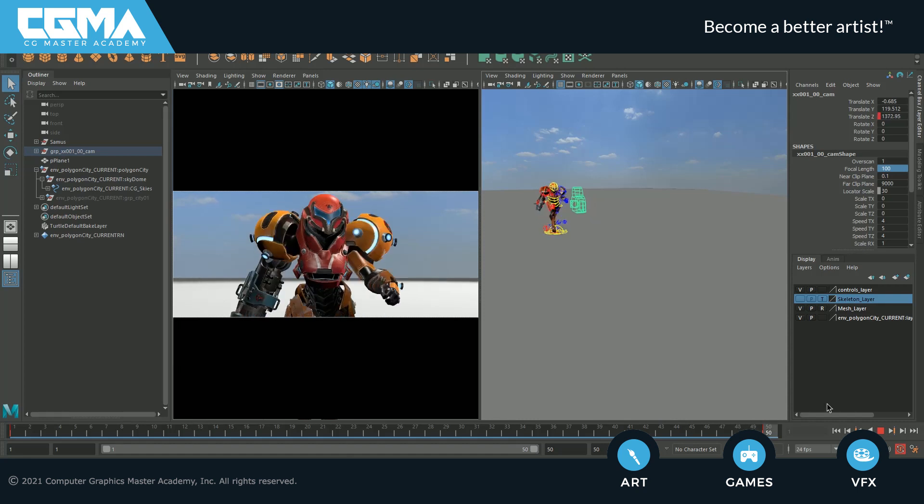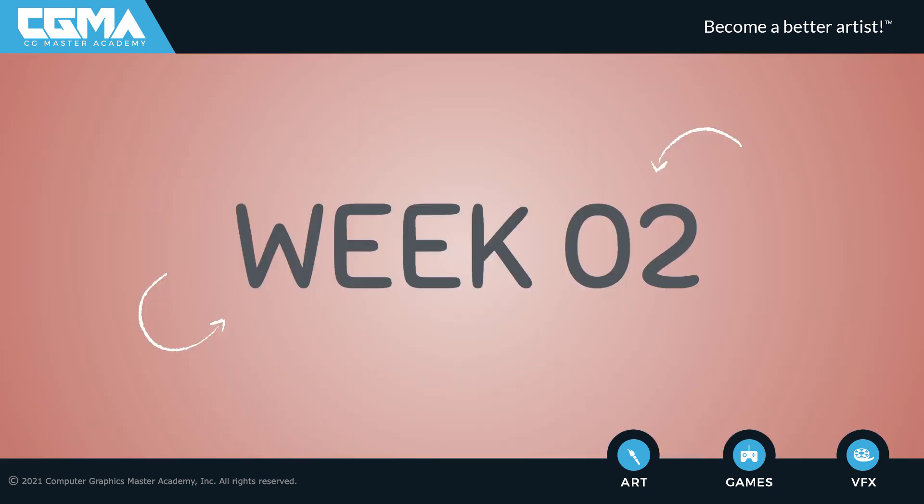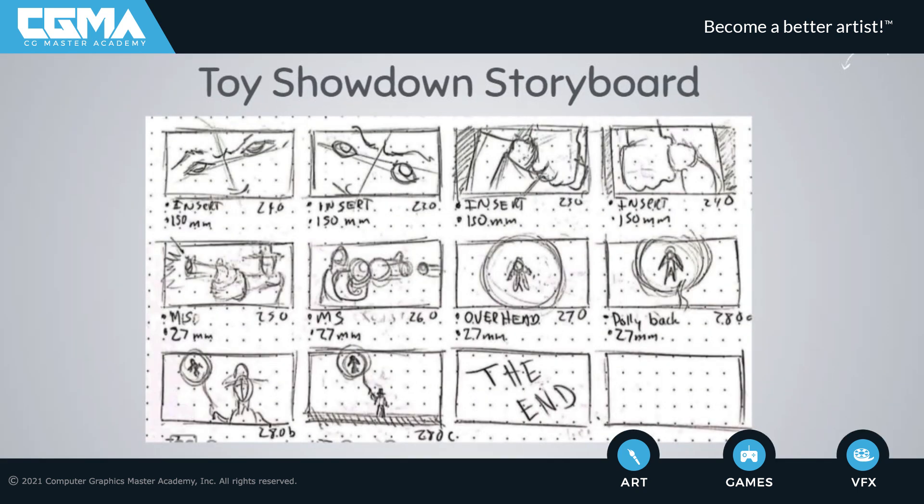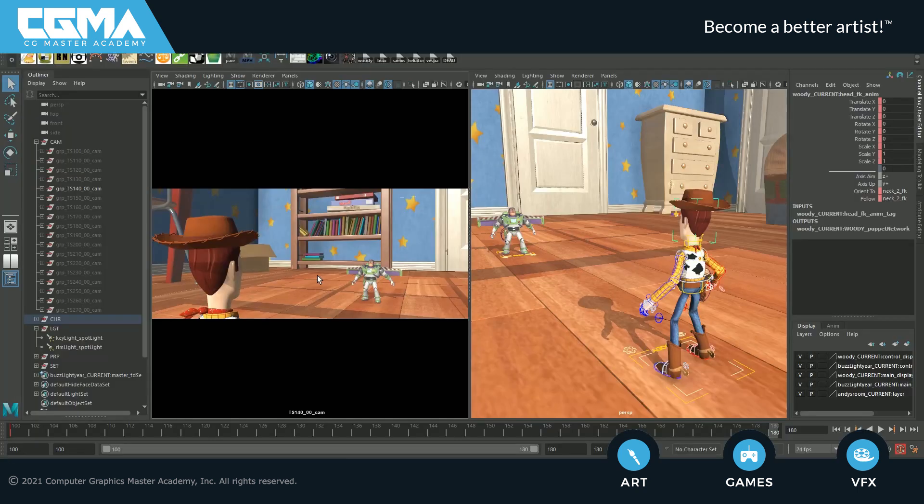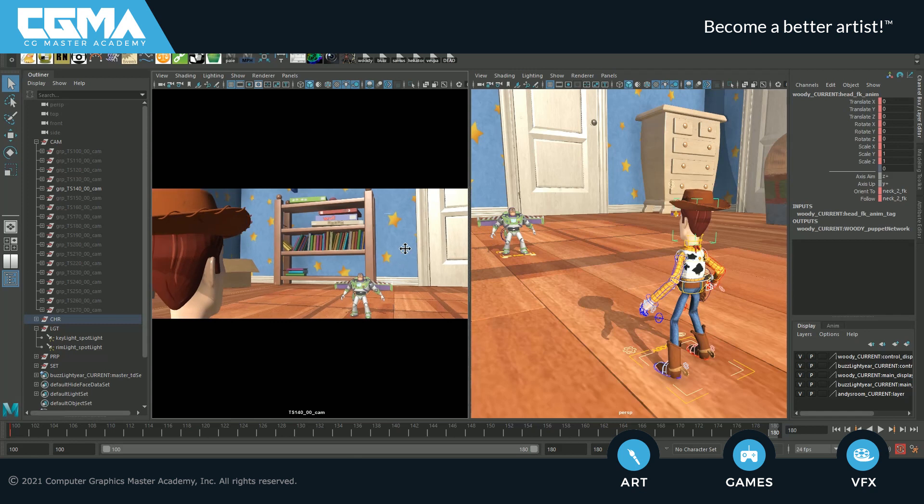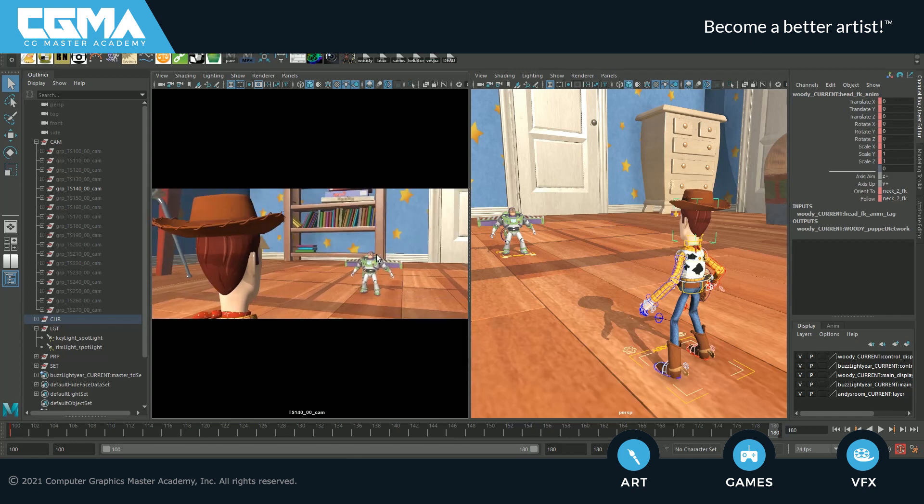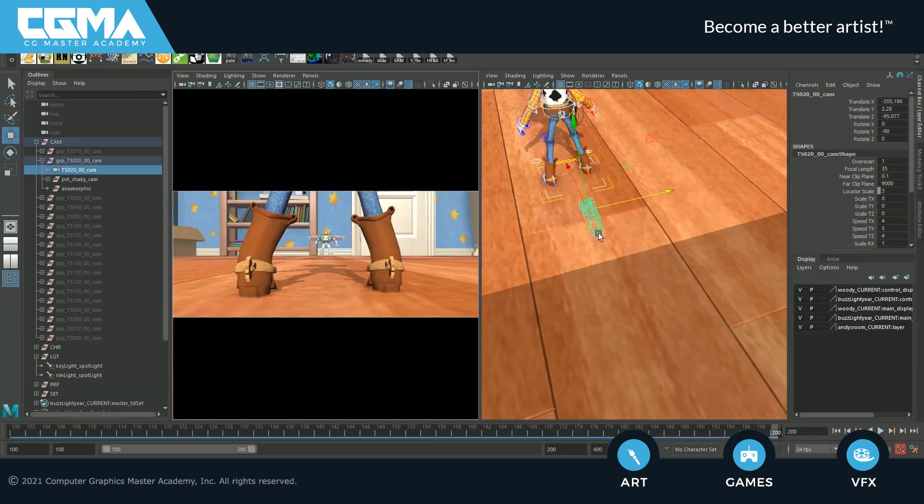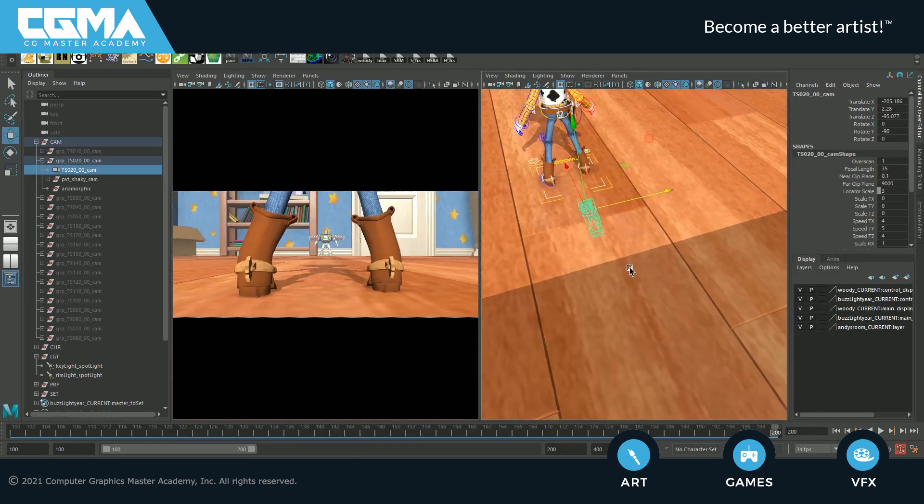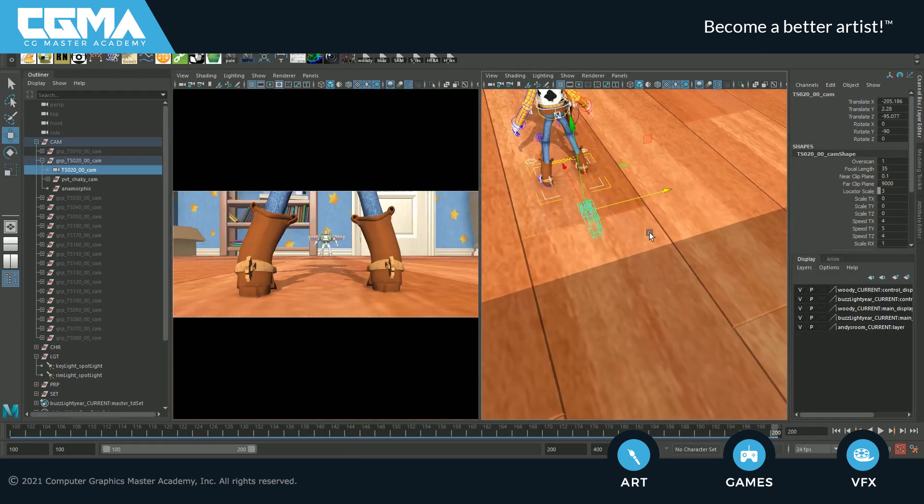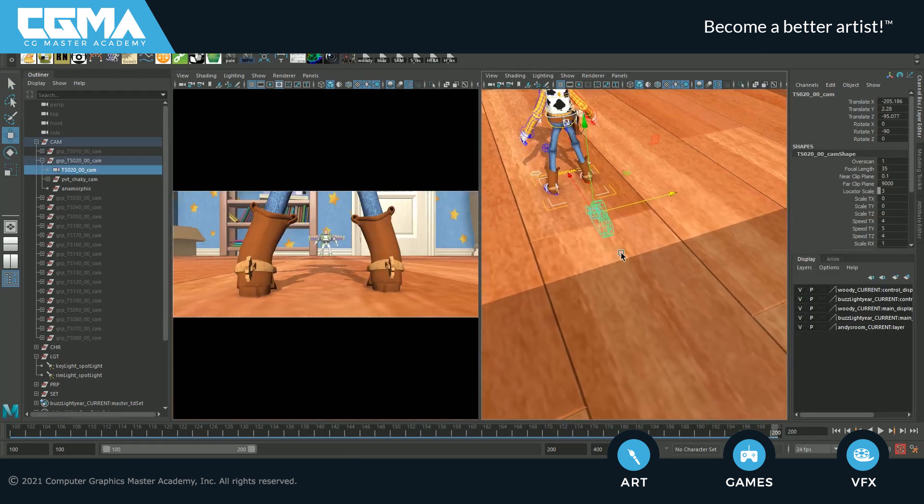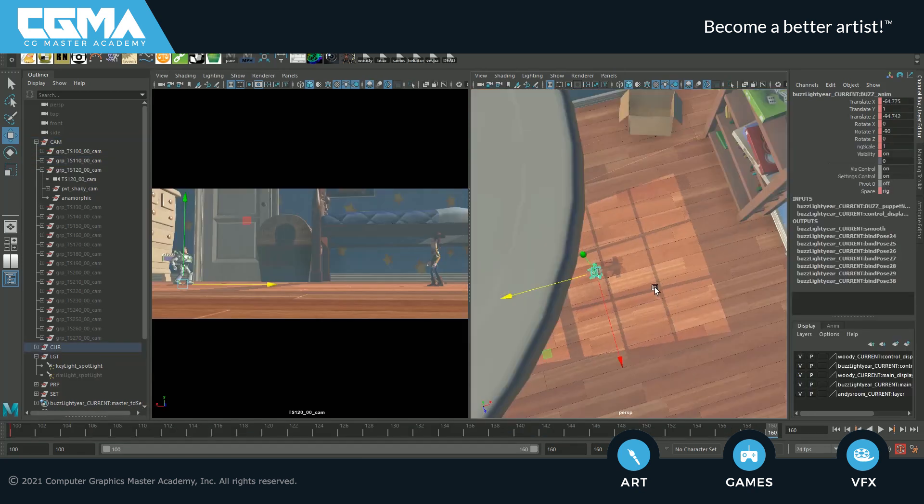In week two, we'll sketch out some ideas and create a storyboard for the gunfight sequence. Then we'll use the storyboard for reference and start blocking out basic animations of the action. We'll then animate the cameras and start creating individual shots using Maya.